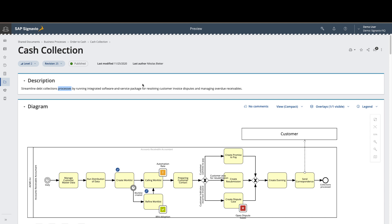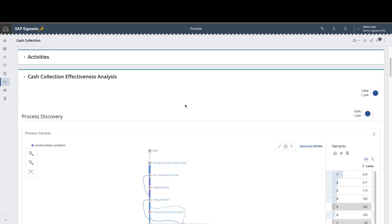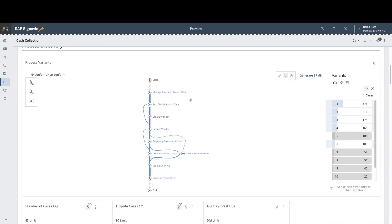Here we're within the Signavio process modeler looking at the cache collection process. As we begin exploring the data, it becomes clear that there's one step in the cache collection process that appears to be non-conformant and is likely the cause of the slowdown. Unfortunately, that data about the cause is not captured within this platform.